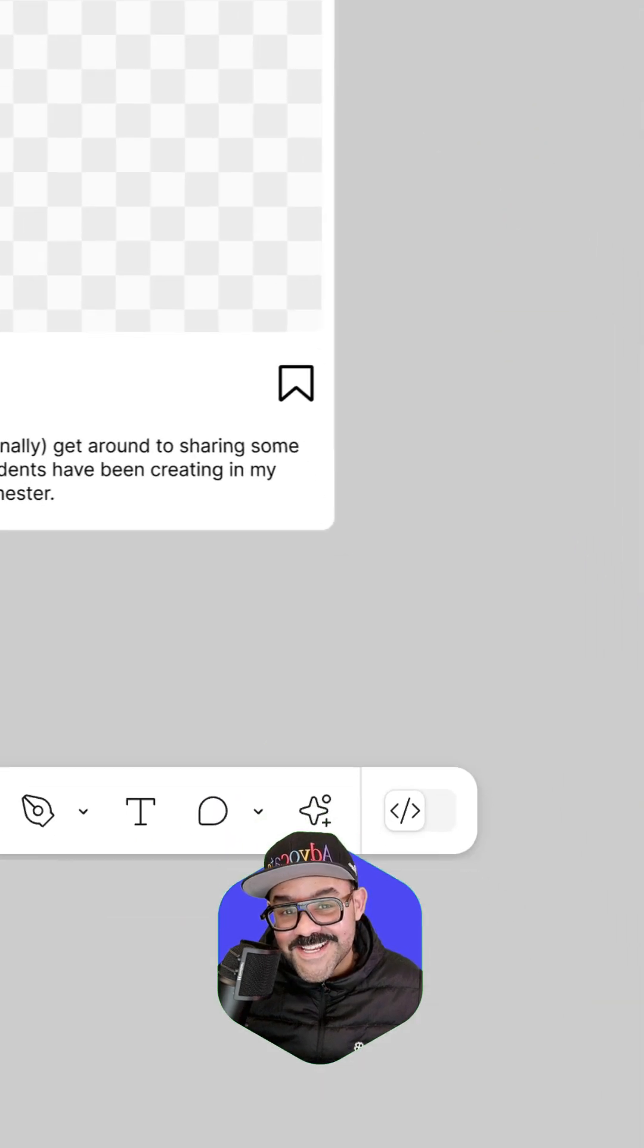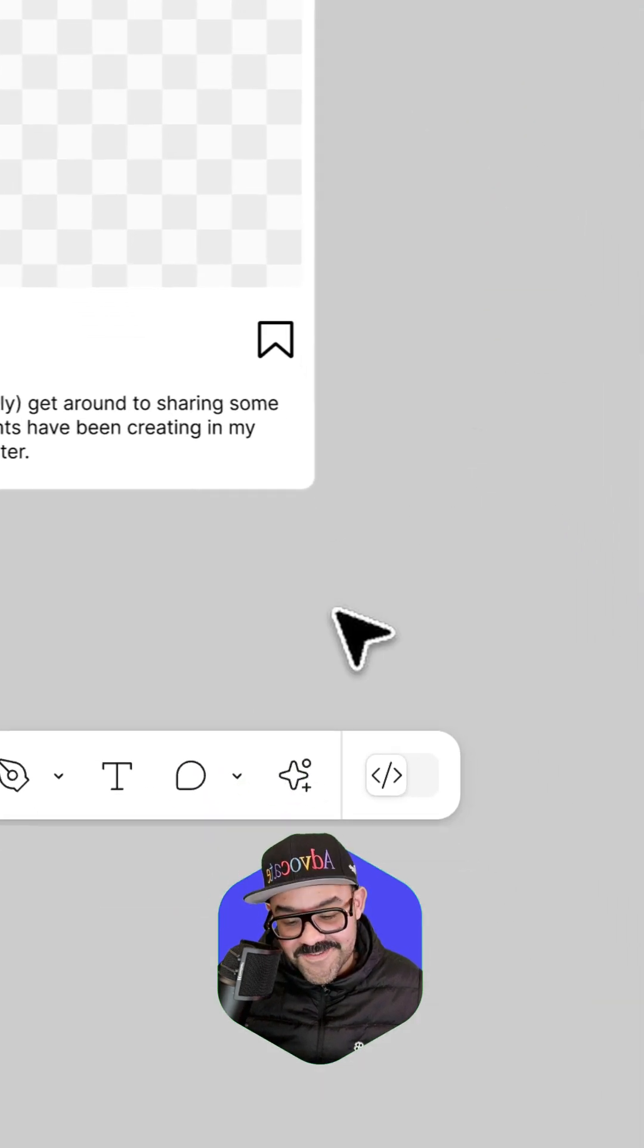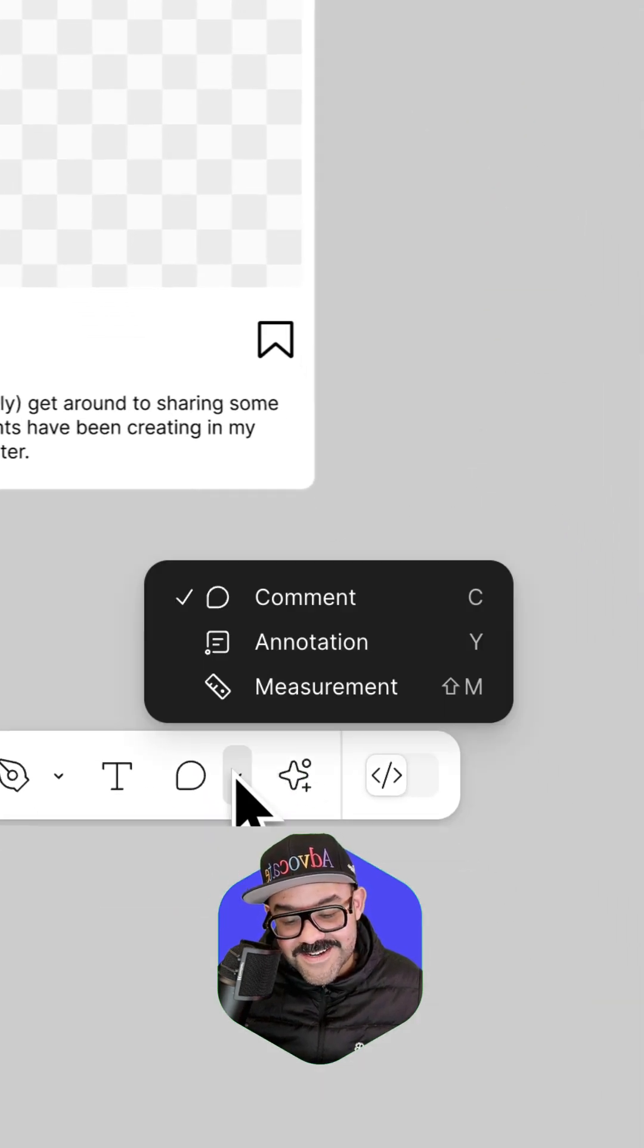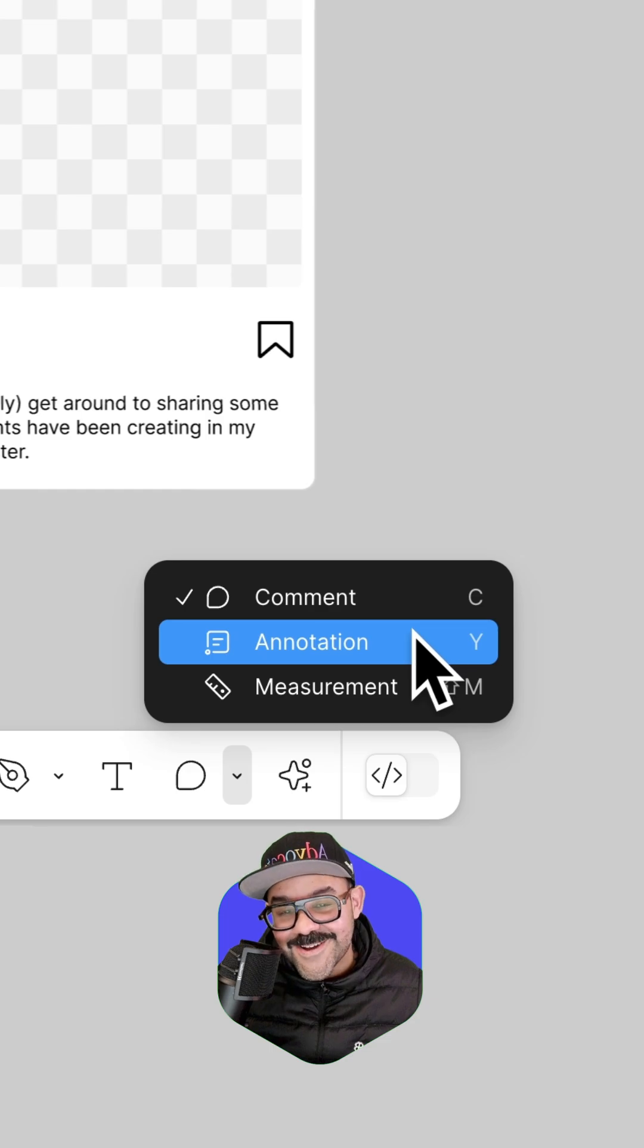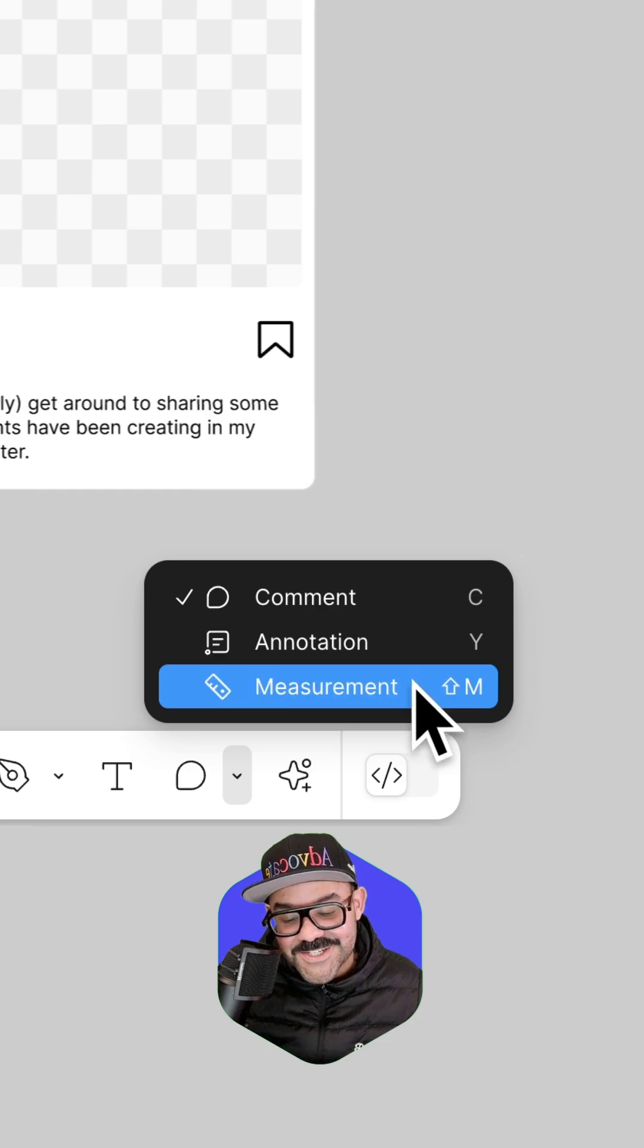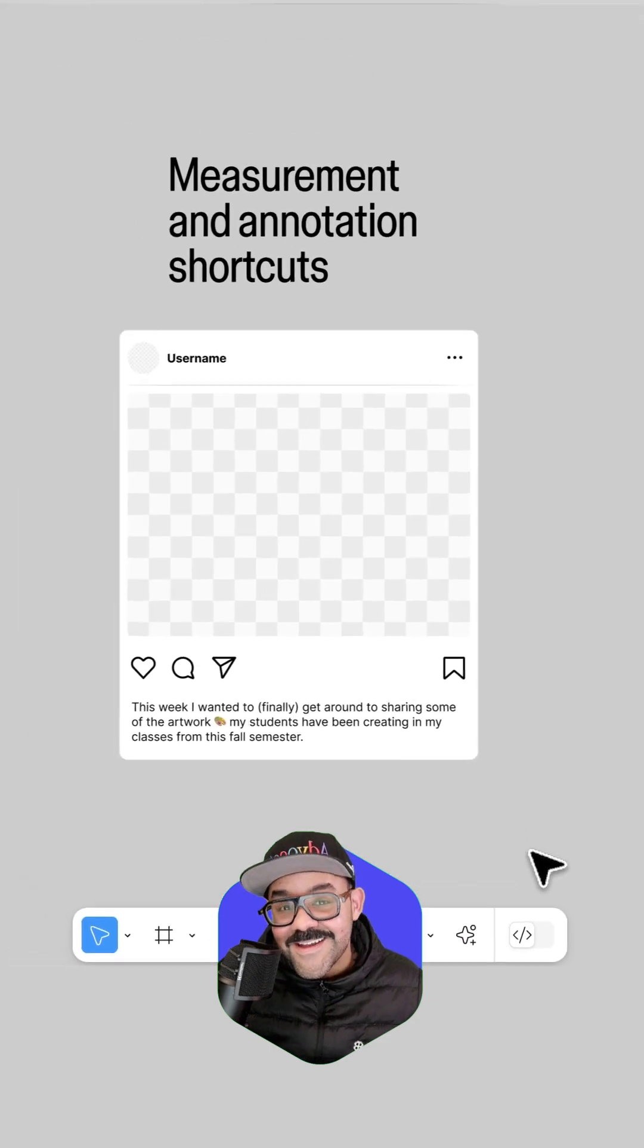Now, if you want to add annotations, I got you covered. Come down here to the comment tools. Click. You can now see annotation and measurement.